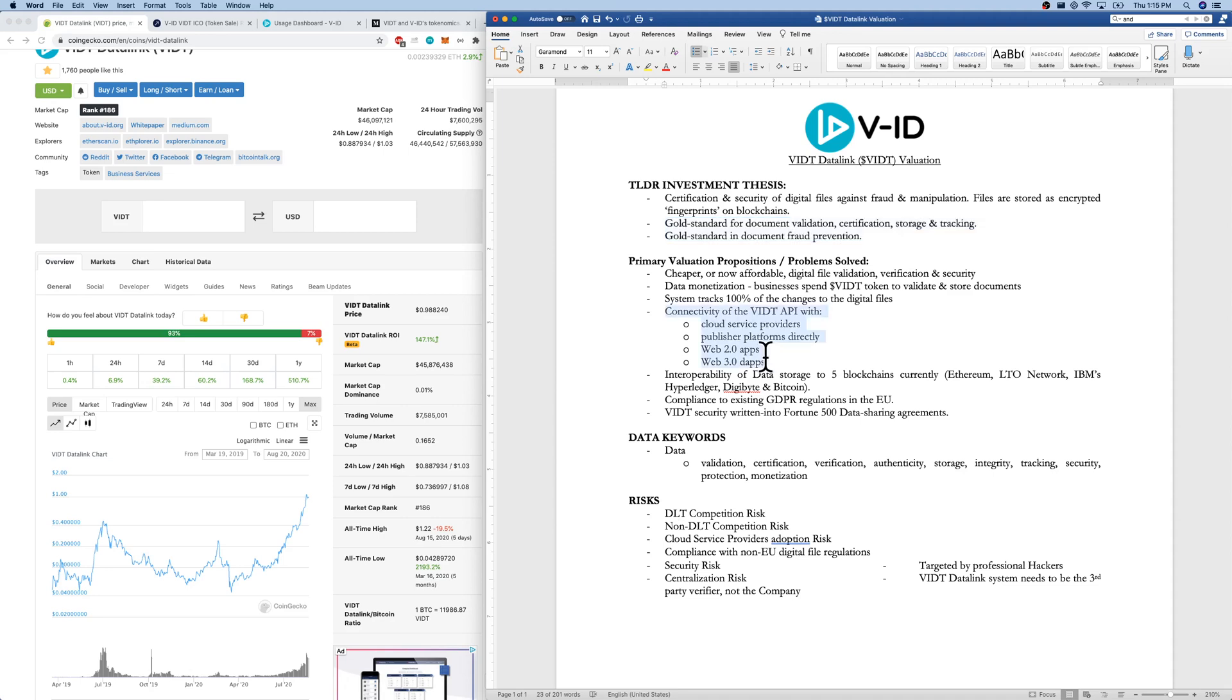I love that there's connectivity with the VIDT app with everybody. Cloud service providers, AWS, publishing platforms, so any website, Web 2.0 apps, and Web 3.0 dApps.